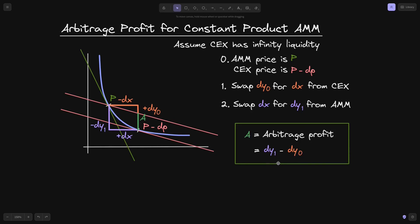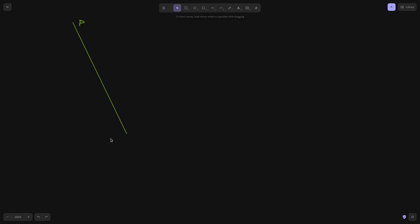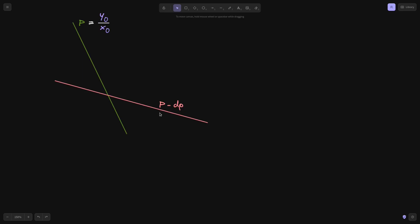We can also write this arbitrage profit in terms of price changes and DX. Here I've zoomed in on the graph of the arbitrage. The green line represents the current price of the AMM. There are X0 tokens of X and Y0 tokens of Y, so Y0 divided by X0 equals the current price P. On the centralized exchange, the price is quoted as P minus DP, and the arbitrager sees the opportunity to profit.